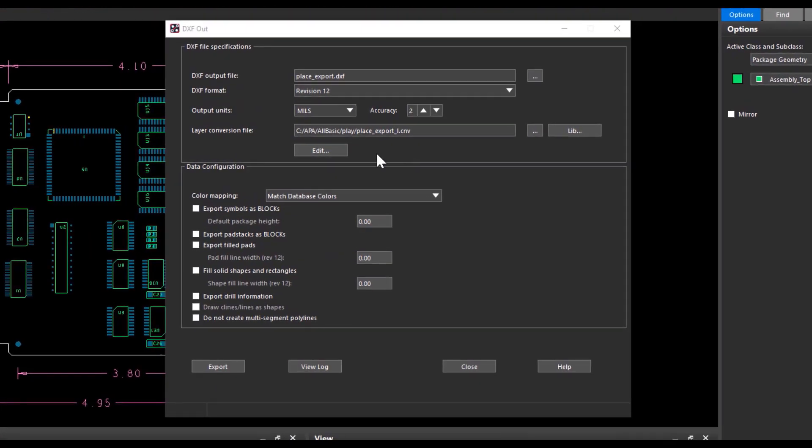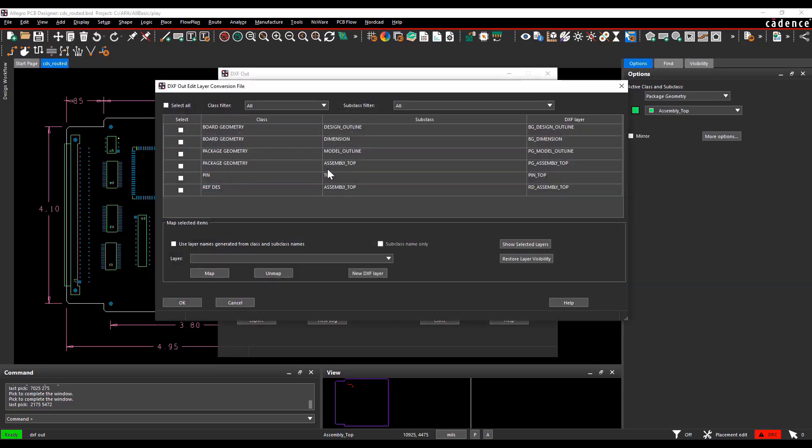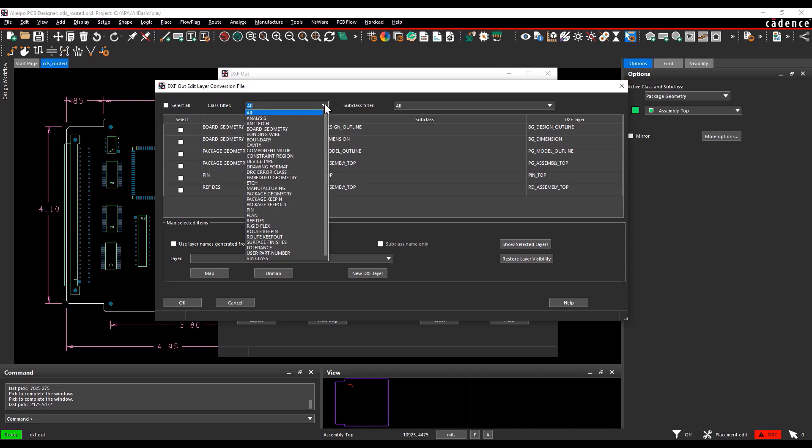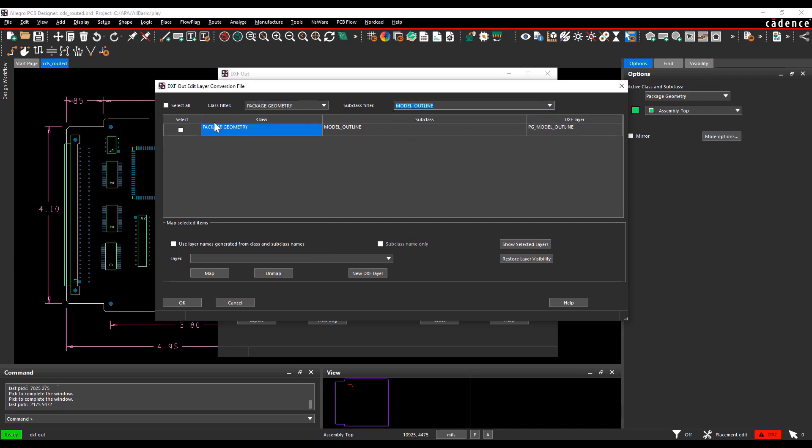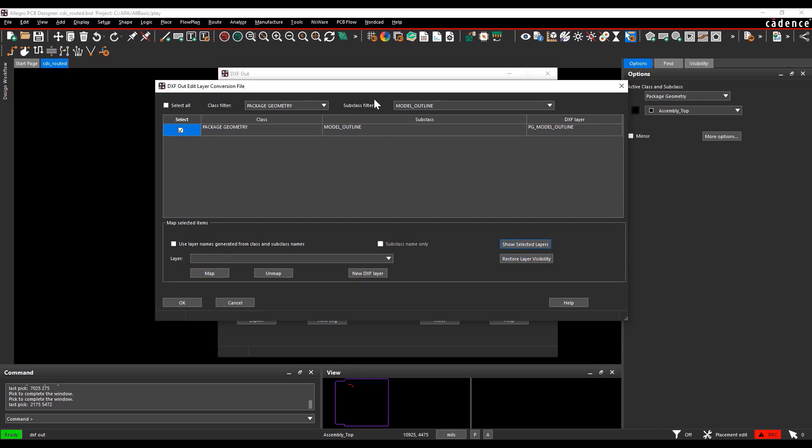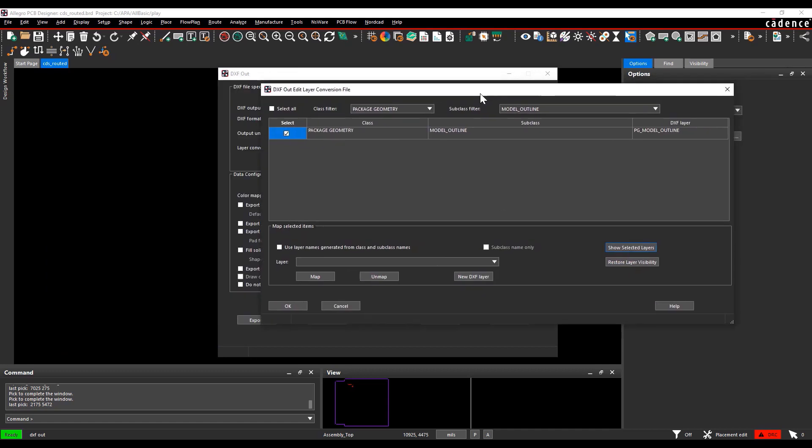You can create a layer conversion file by selecting the edit option and matching the class and subclass to the DXF layer name. Select edit. The DXF out edit layer conversion file dialog box will pop up. You can use the filter option to view any specific class or subclass.